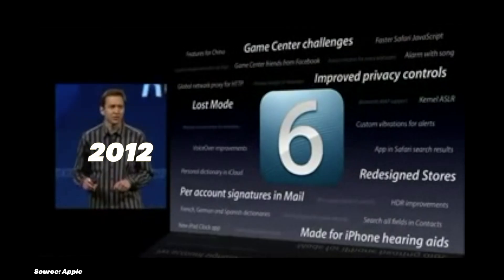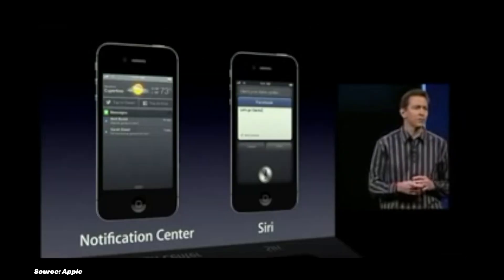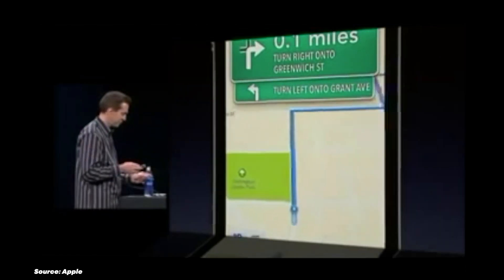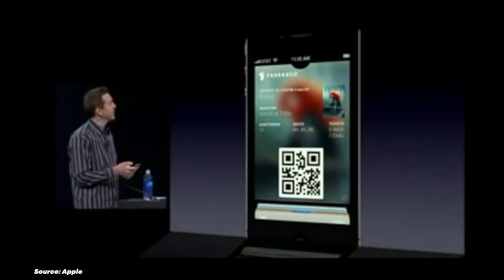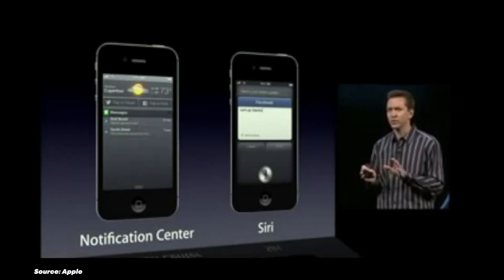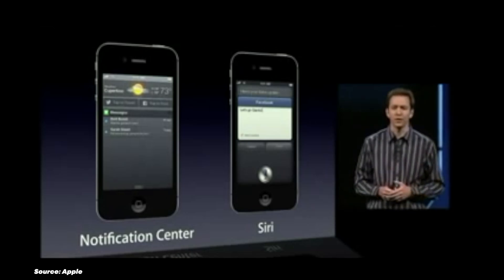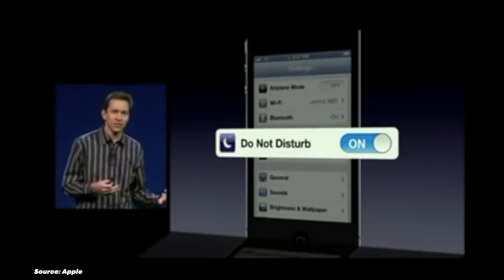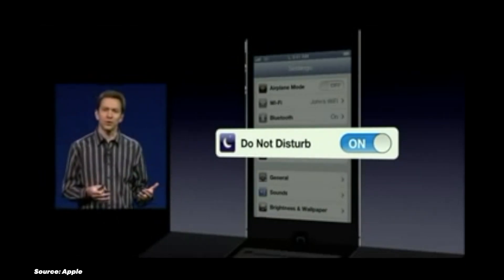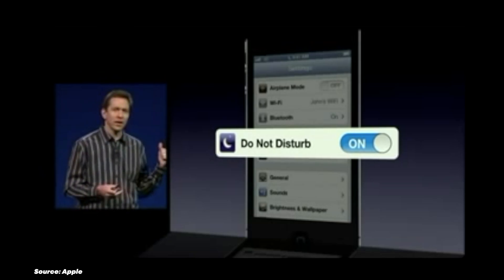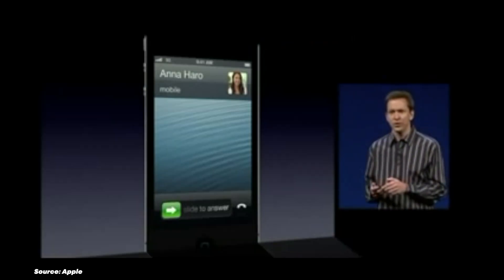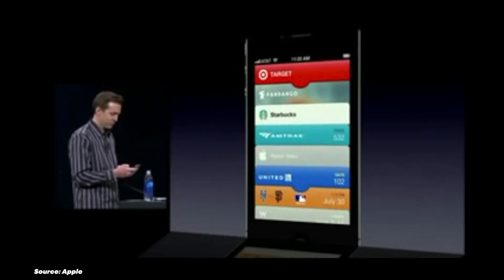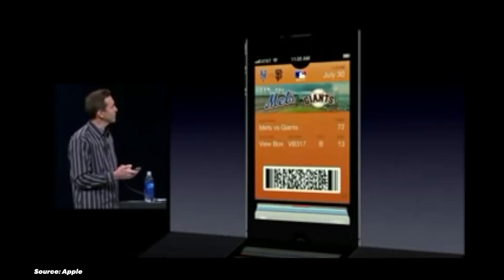In 2012, Apple introduced iOS 6, which marked a significant shift in the iPhone experience. Apple Maps replaced Google Maps as the default navigation application. Passbook — now Wallet — introduced a convenient way to store tickets and loyalty cards. Facebook integration made sharing easier than ever. The Do Not Disturb feature helped manage notifications during quiet times. And a redesigned App Store made app discovery more intuitive. iOS 6 introduced over 200 new features and improvements, and was the most stable and visually appealing mobile operating system in the world.